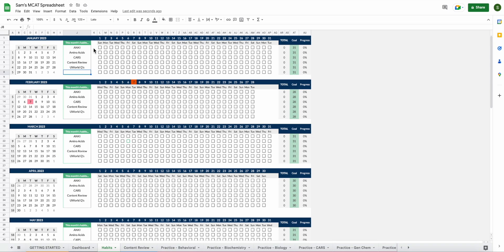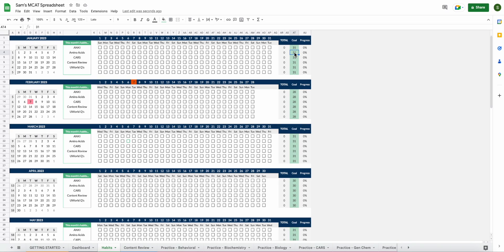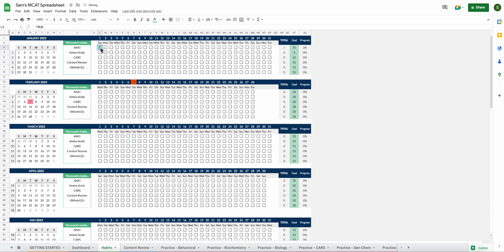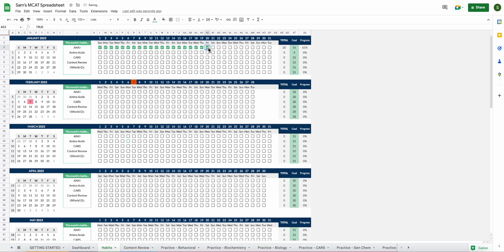You can continue customizing this section of the spreadsheet as well. So for me, my goal changes based on what habit it is. Let's just say, for example, it's still January and I want to do my Anki cards every day of January. So I'll leave that as 31. But maybe I want to do amino acids only once a week. In that case, I'm going to change my goal here to four instead of 31. Just to show you how this actually works, as you go through the days, you'll go ahead and just click on these boxes and a little check mark will appear if you did that habit.